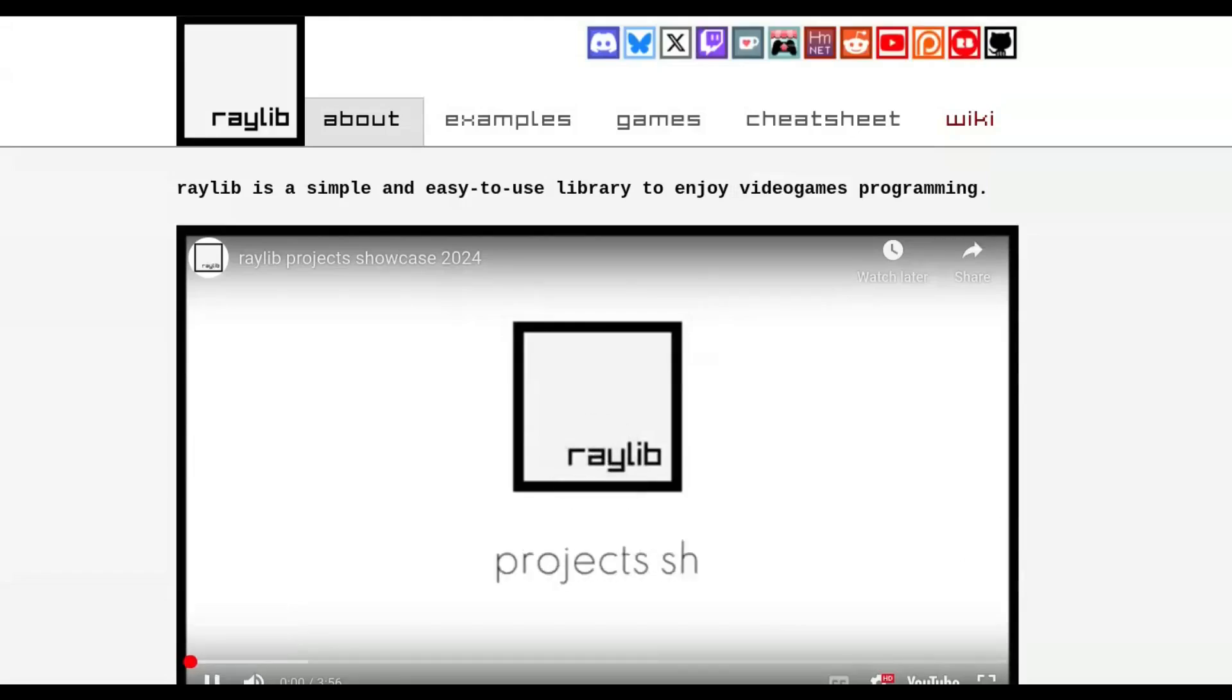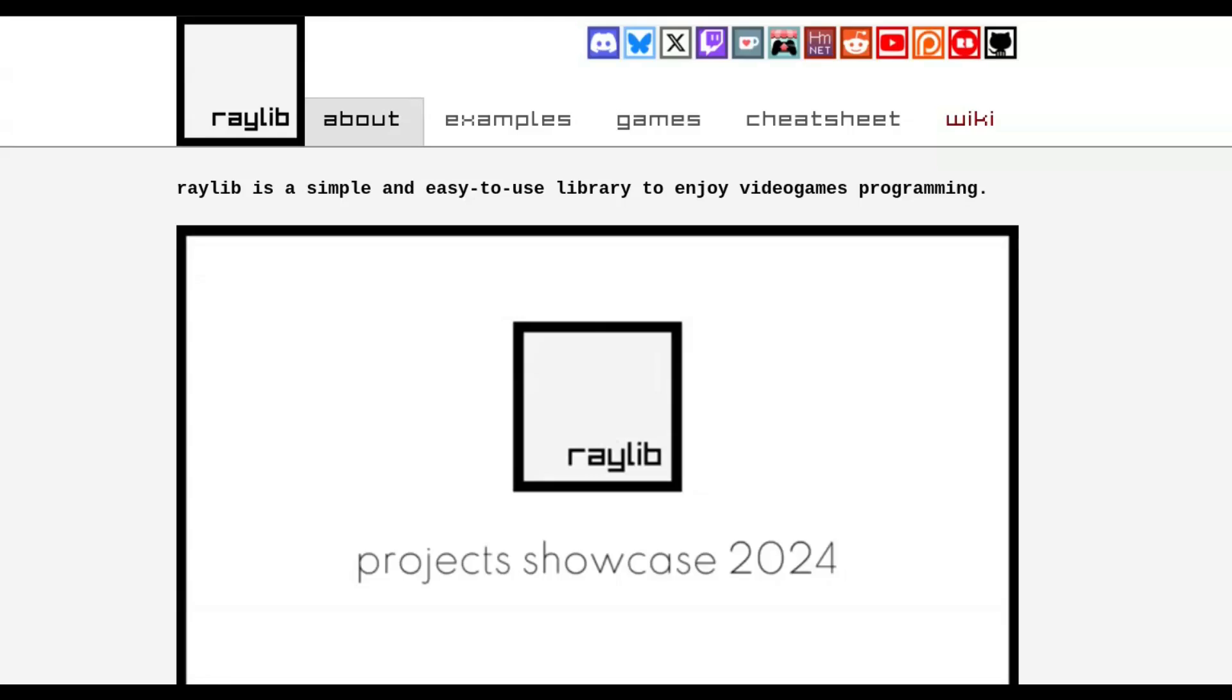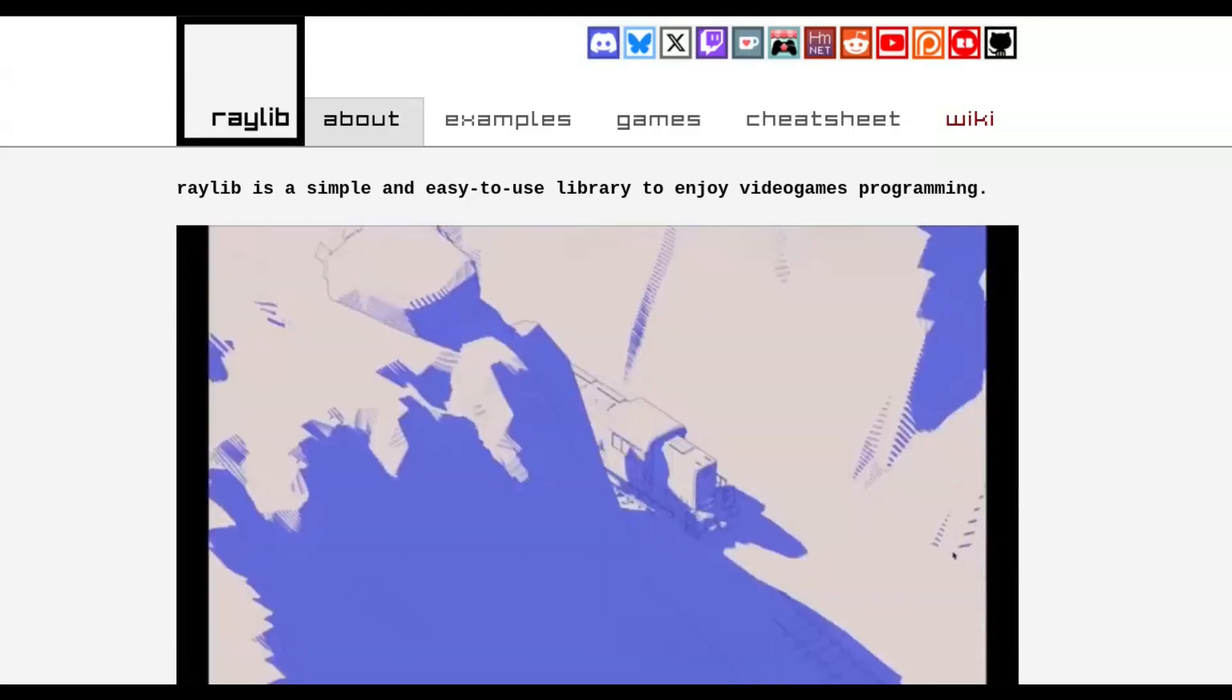Raylib is a simple game library written in C99 that is the most fun I've had in programming in a long time.